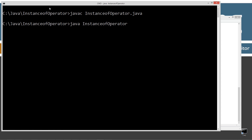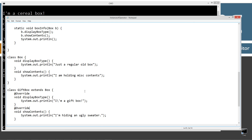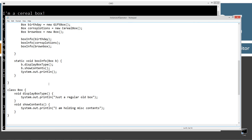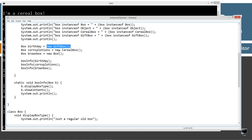Let's run it. Now we've got it good. I'm a gift box. I'm hiding ugly sweater. I'm a cereal box, blah blah blah. I'm a regular box. I'm holding miscellaneous contents. Polymorphism took over the bad usage of the instanceof operator. Instead we're able to just invoke showContents, and polymorphism will pick the appropriate method based on the type of the actual object, not the type of the reference variable.